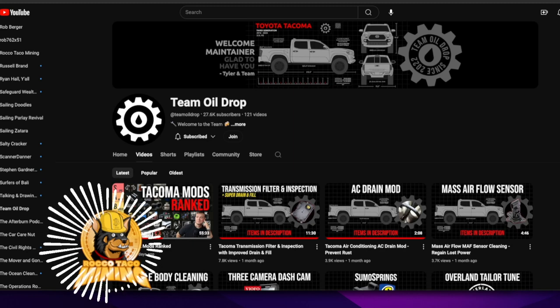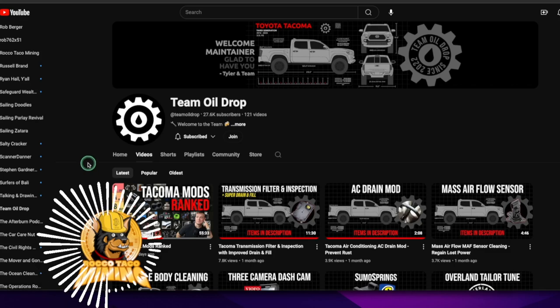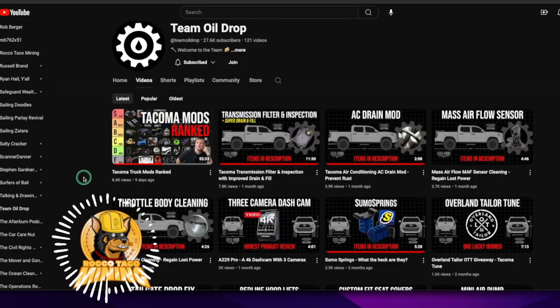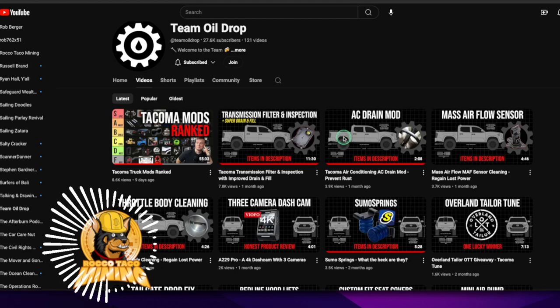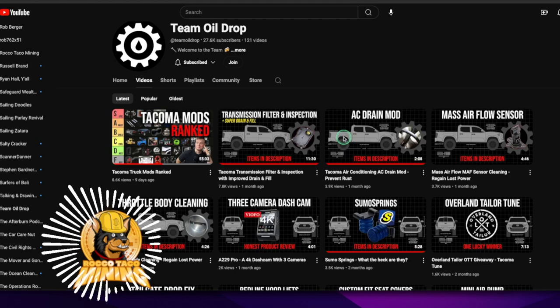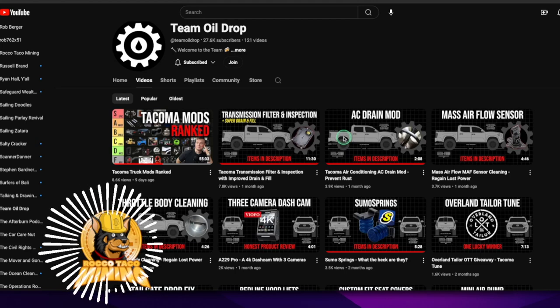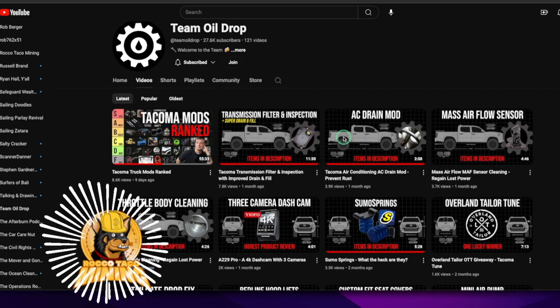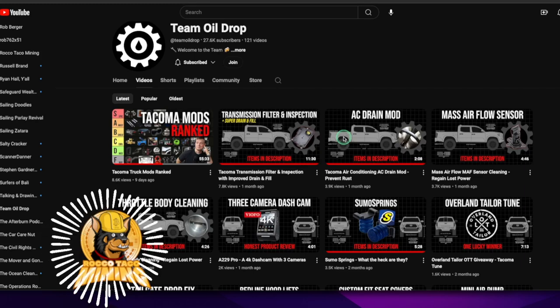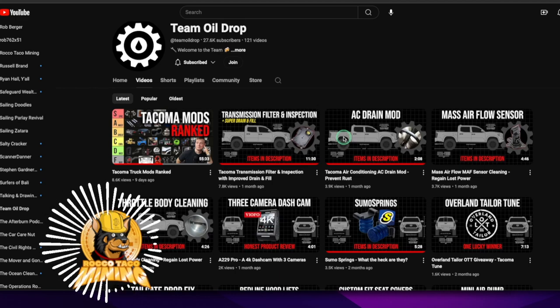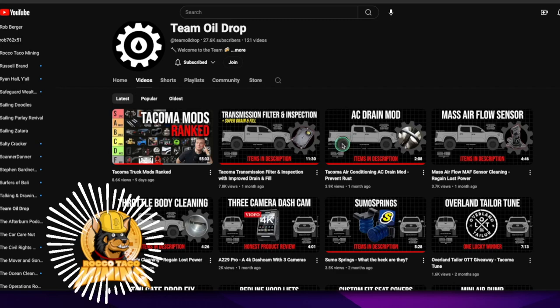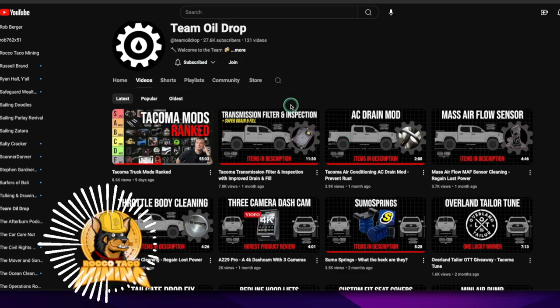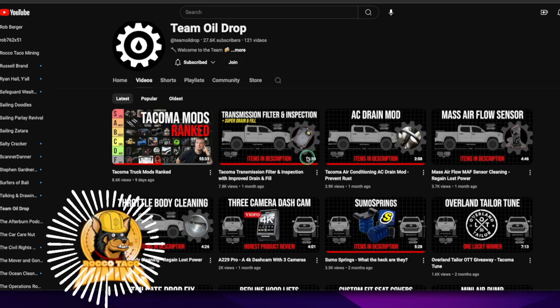He tells you what you need up front, which mods, and has almost everything covered. So stuff I thought, like I was saying, I didn't know I could do, watching his videos gave me the confidence. So much so I've done it on the Sequoia. In addition to the Tacoma, some things I'll show you I've done in a second. But if you go through his channel, so it's Team Oil Drop on YouTube, Team Oil Drop.